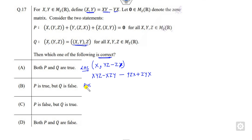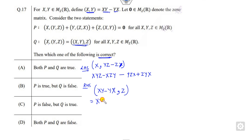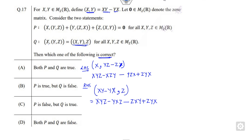Now on the right-hand side we expand [[x, y] minus y·x, z]. Opening this out gives x·y·z minus y·x·z minus z·x·y plus z·y·x. Comparing both sides, there is a term x·z·y on the left that has no matching term on the right. So this statement Q is false. The answer B is the correct answer for this problem.